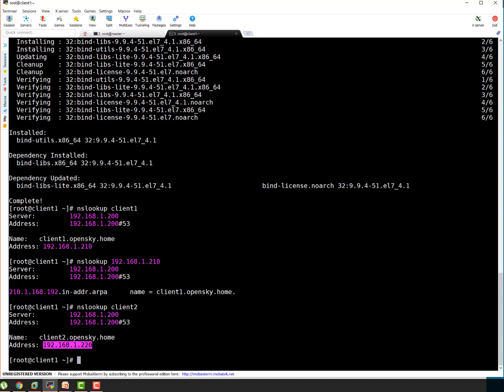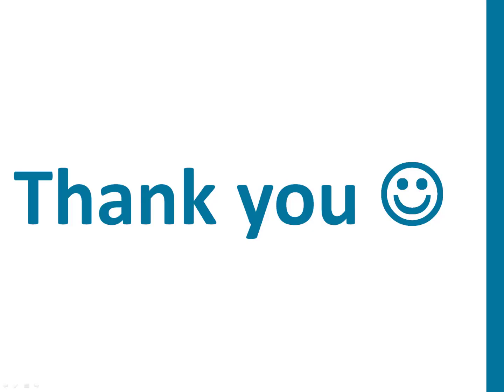That's all in this training course guys. I believe you have learned something about bind DNS server. You can always post your queries or your suggestions on the comment section which will really help me to improve for future sessions. And thanks for watching this whole session. Thanks a lot guys.